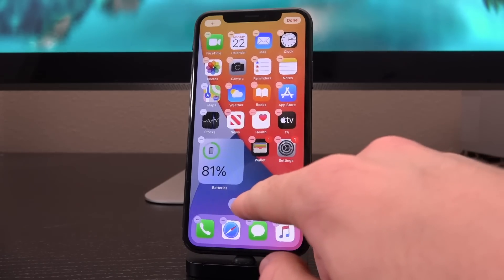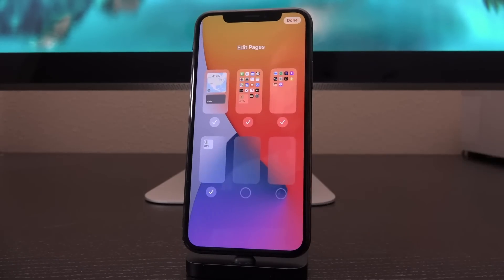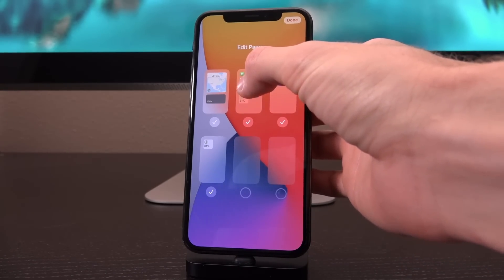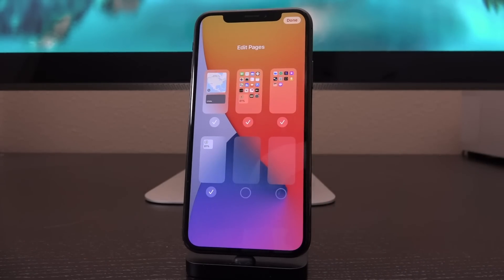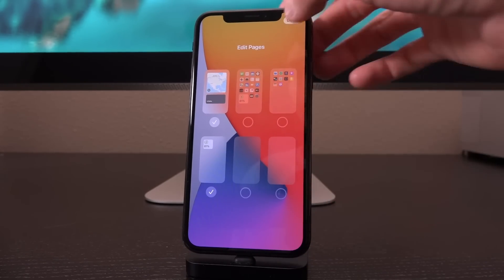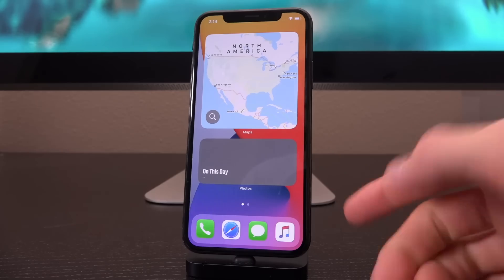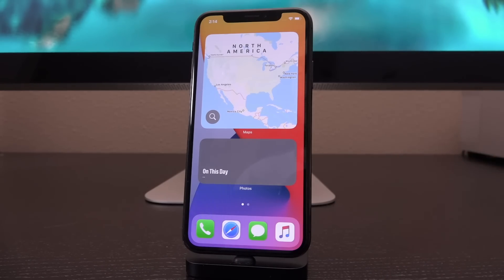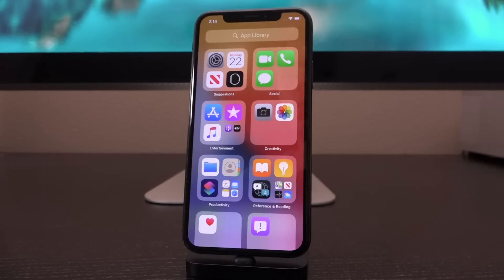Moving on to the final new element in wiggle mode: that little pill shape at the bottom. When you tap on it, it brings up an overview of all current and open pages, so you can quickly jump between them — very helpful if you have a large number of applications installed. What's really cool is you can actually turn pages on and off, hiding entire pages. If you really wanted to, you could get rid of all your app pages entirely by adding widgets on one page, though you do need at least one page.